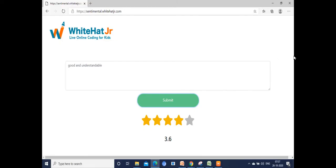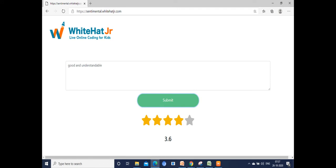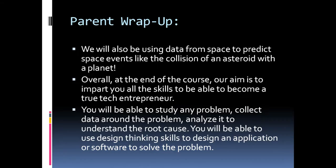You can explain sentiment analysis like this: if you give good feedback, you will get more mock sessions; if you give bad feedback, you will get fewer. The system itself will understand the good and bad data, analyze it, and provide mock sessions according to the feedback you are giving.